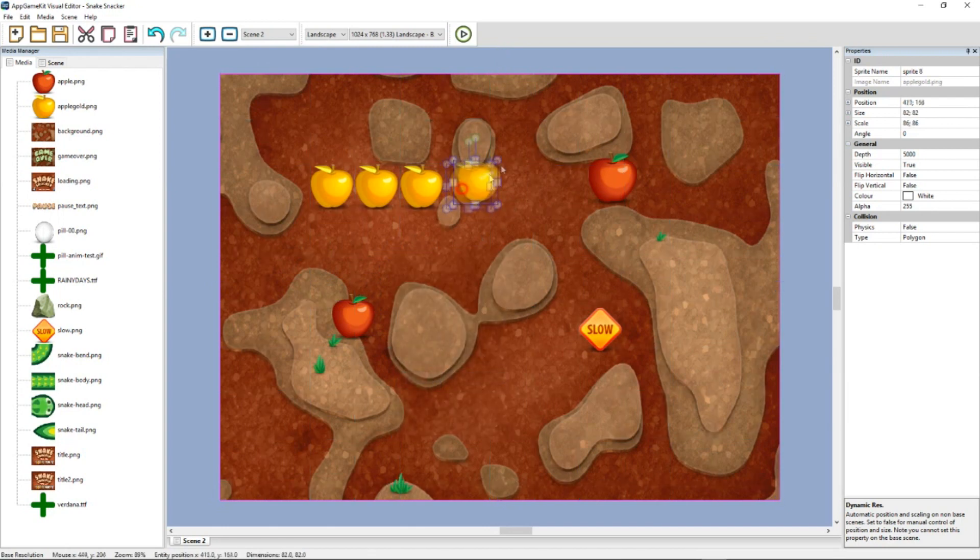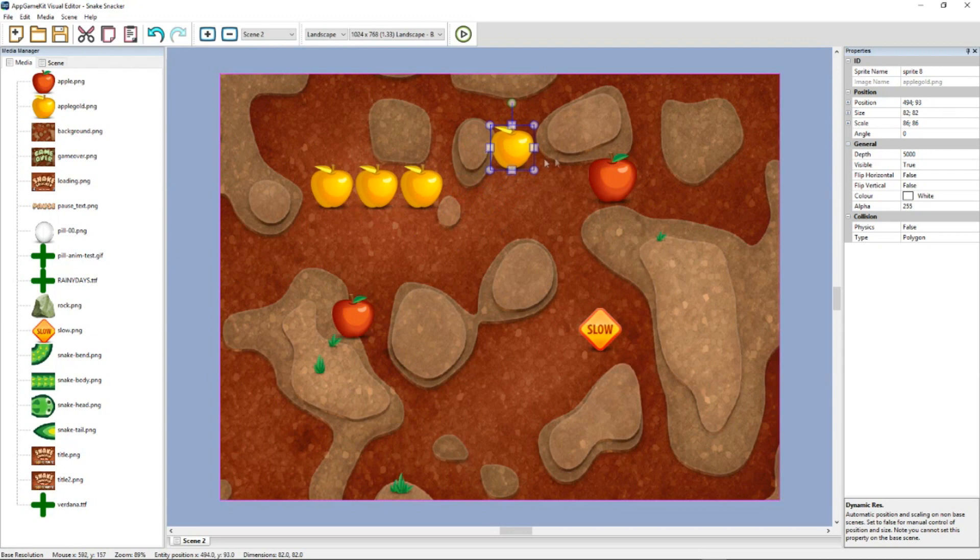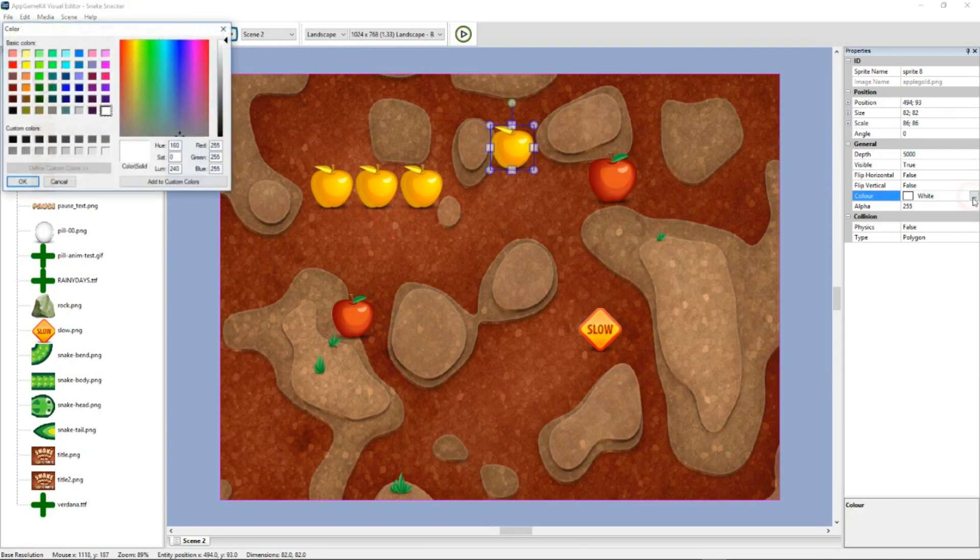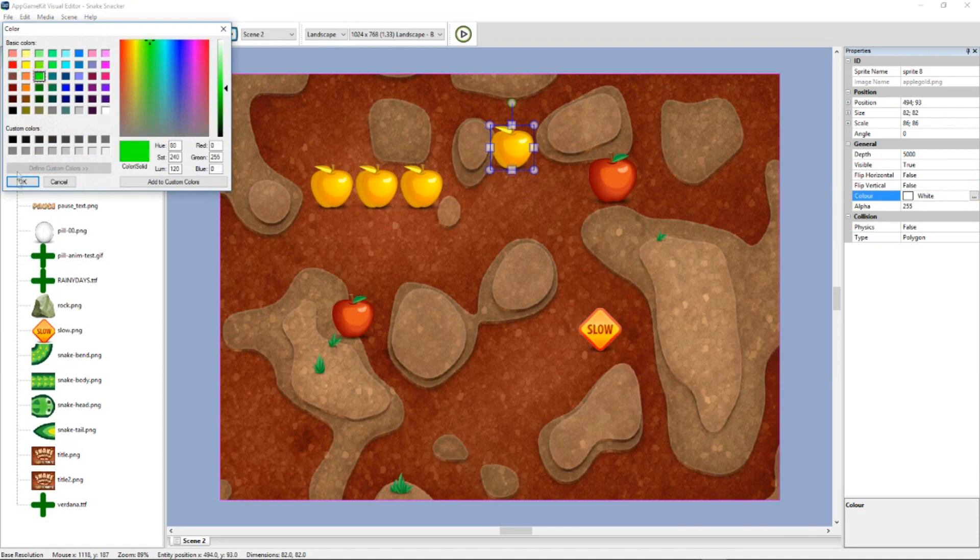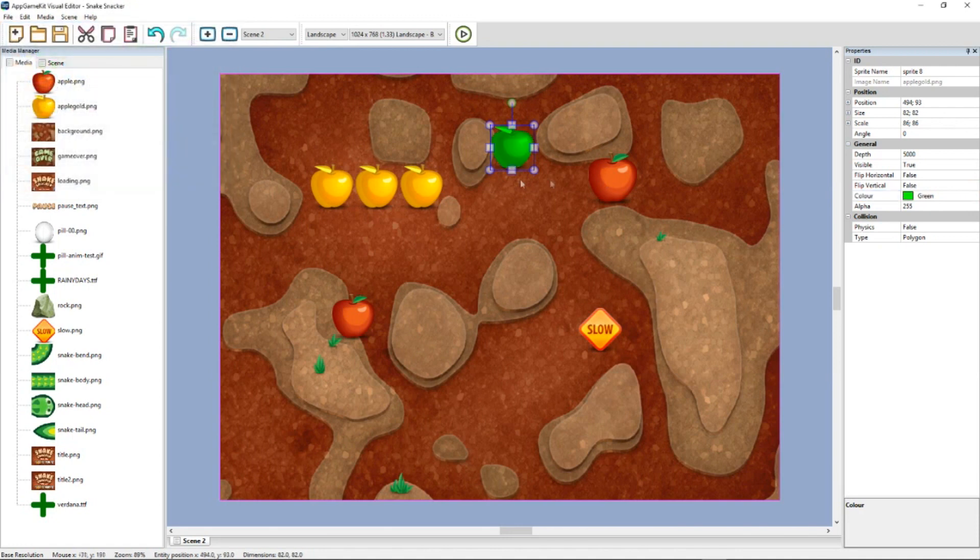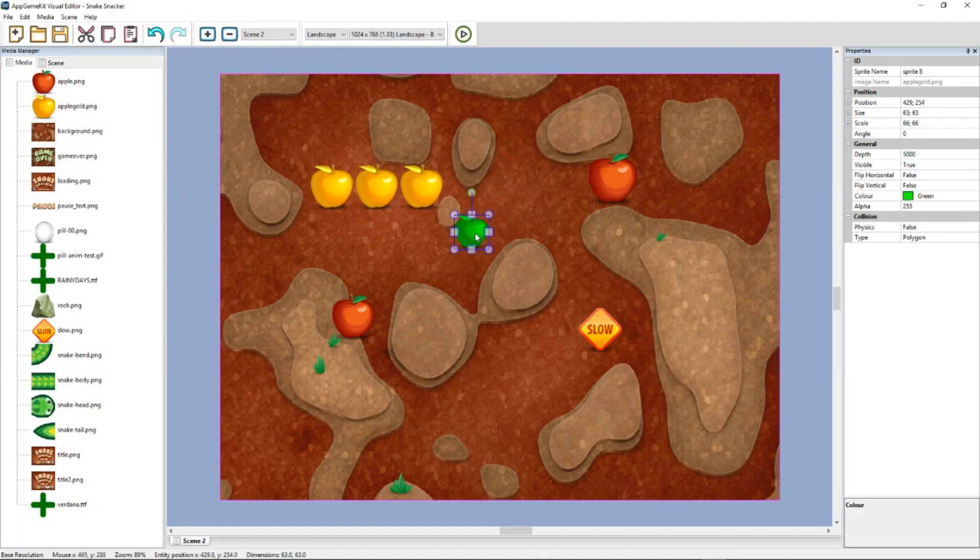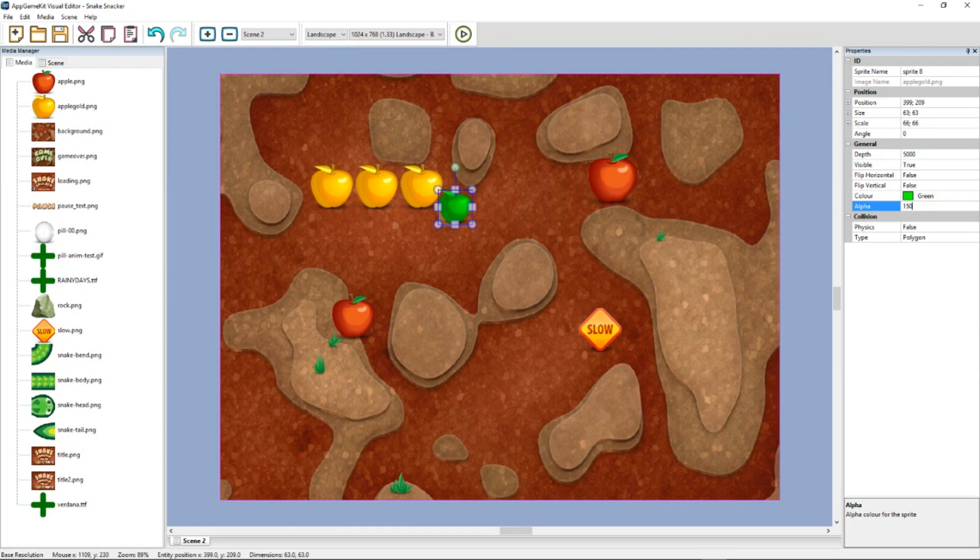Other cool things you can do is you can take this sprite here and you can assign a colour to it. Let's take a green colour. And it will merge it in with that sprite. You can also change the alpha. So let's set it to 150. And it's slightly transparent now.